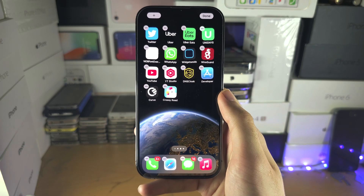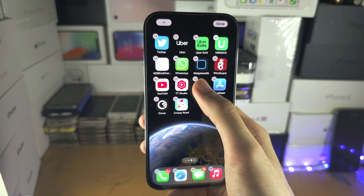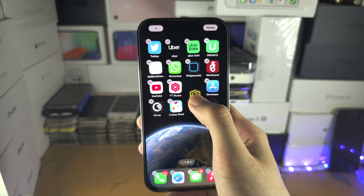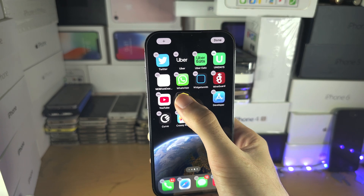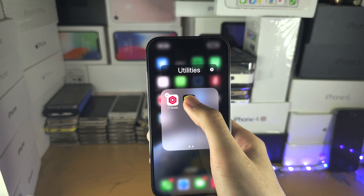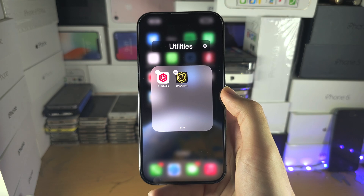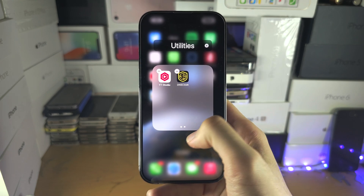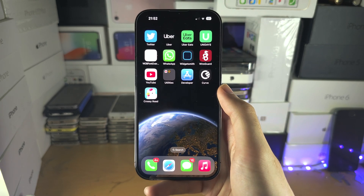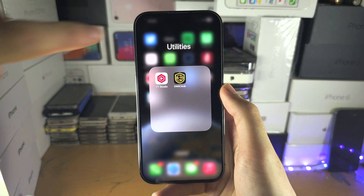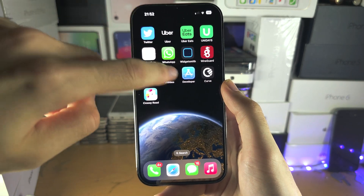To create a folder, long press on one app, place it inside of another app, and then release your finger — the folder is created. If you go out and tap on your folder, you'll notice you can't change your folder name directly by tapping.